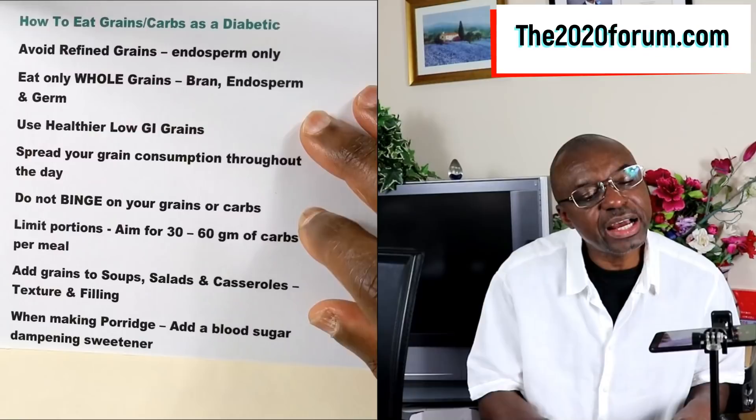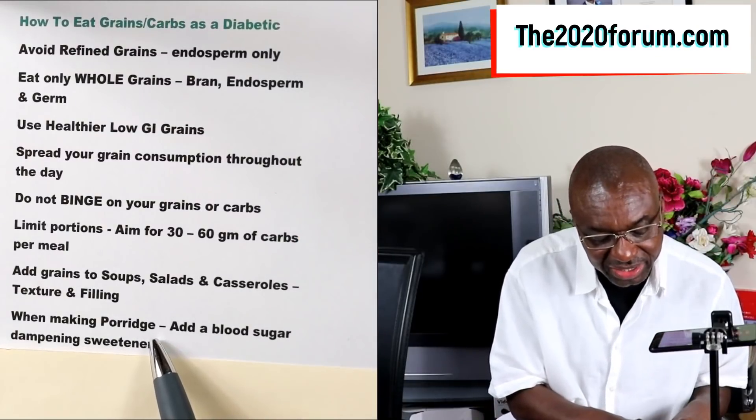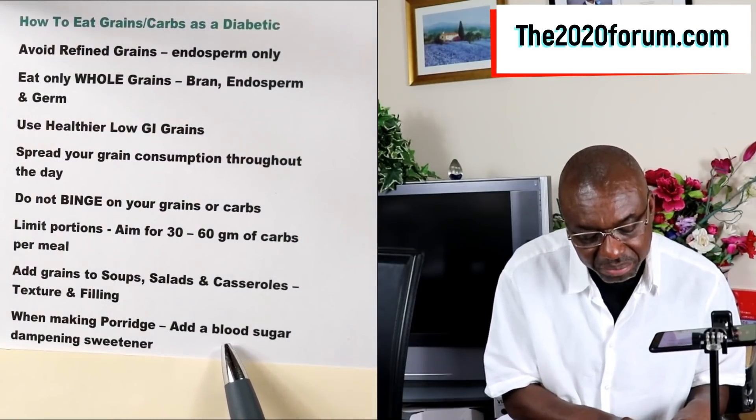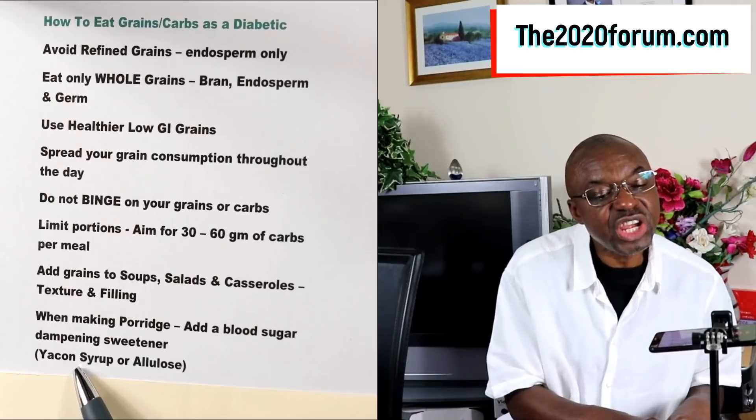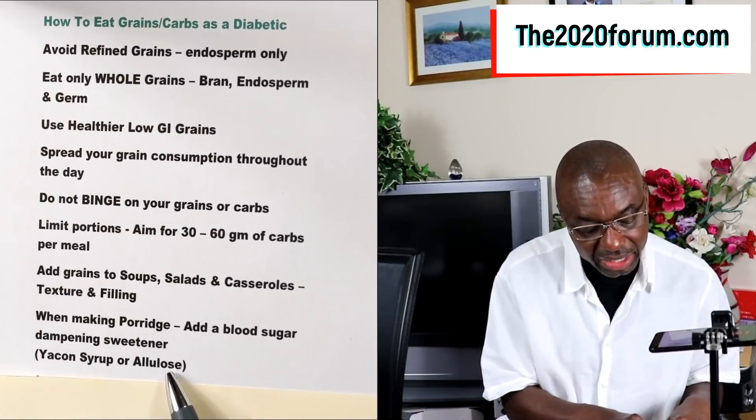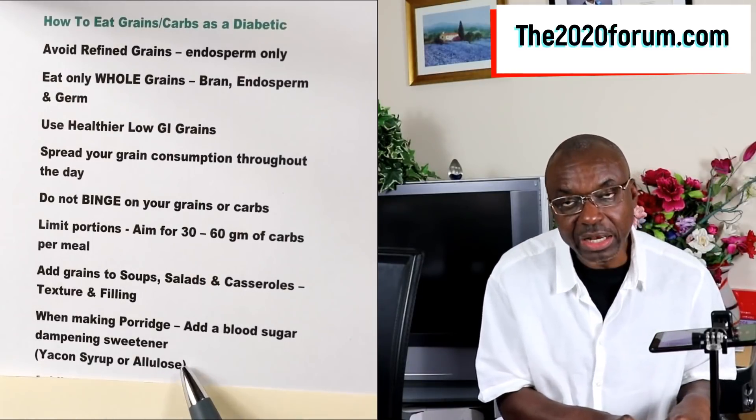The next tip is that if you are going to make a porridge with your grain, you should use a blood sugar dampening sweetener. I'm a very big fan of this. You want to use something like yacon syrup or allulose — it will help to slow down the sugar absorption so you don't end up with blood sugar spikes.